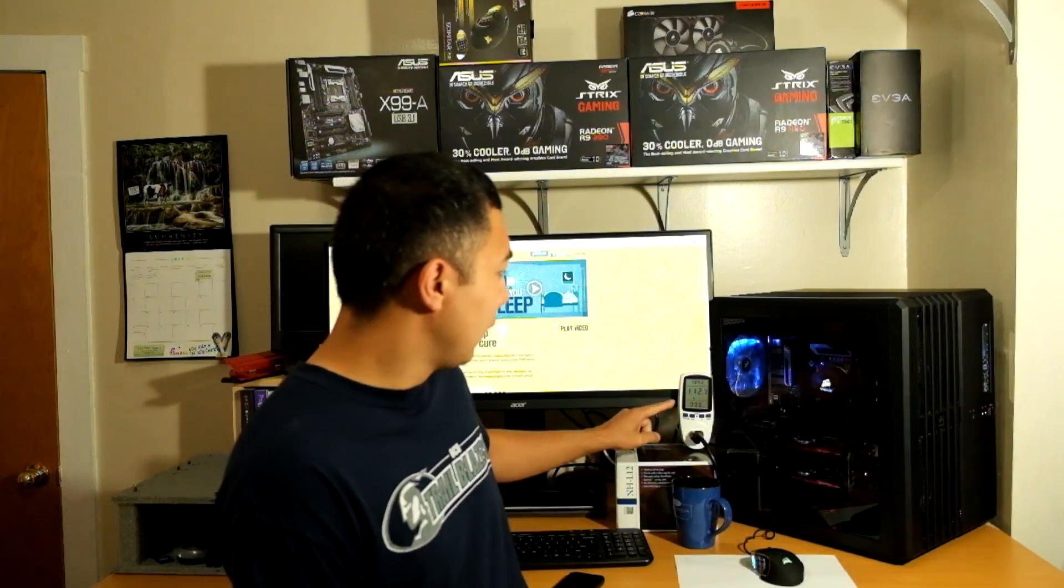How much does BOINC or Folding at Home actually cost you? We're going to use a simple on-the-wall wattage meter to see how much of a load BOINC and Folding at Home place on your computer and also how much that costs you in electricity.